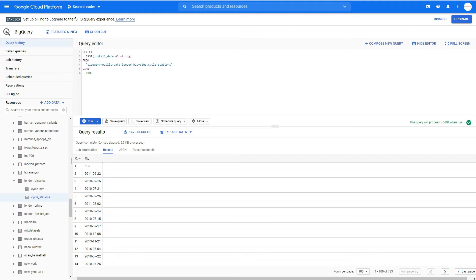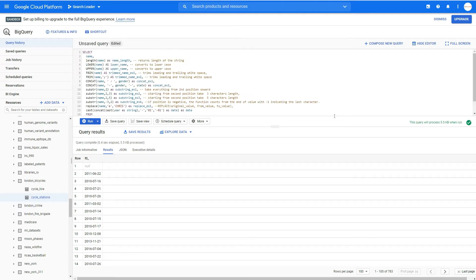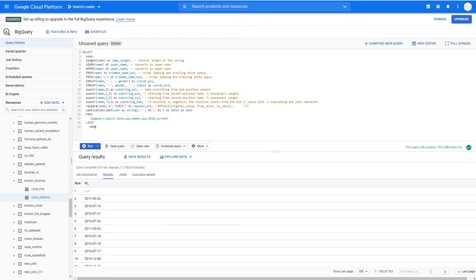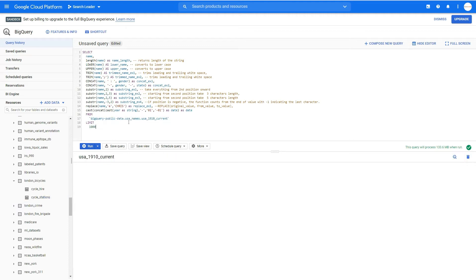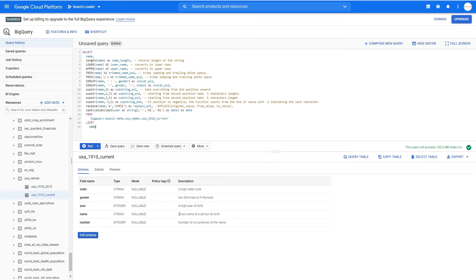Another set of functions I want to show you are string functions. I have a query prepared — we'll be working on the name column, which is a string. It's the given name of a person at birth. I'll run each function one by one and explain what it does. The first is LENGTH(name) AS name_length — it returns the length of the string in characters, i.e., how many characters the name has. Another is LOWER(name), which creates a new column called lower_name converting the value to lowercase.